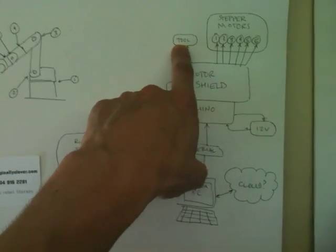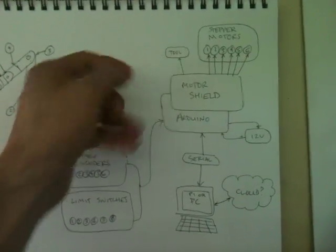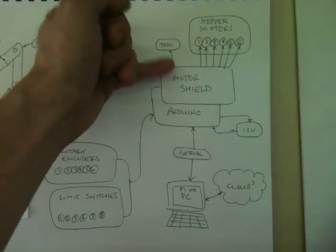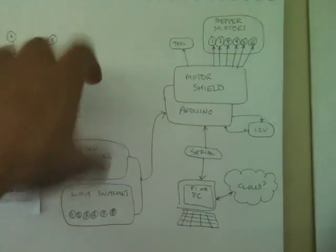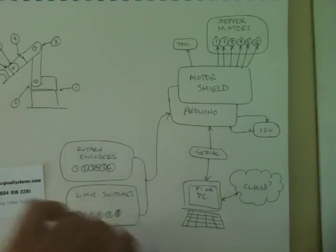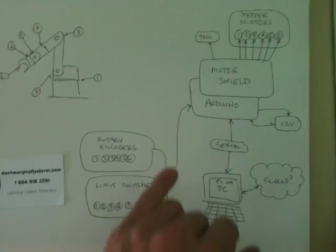And it can also control the tool, which we would have some kind of way to disconnect and reconnect them so it can change tools. I believe this is called an automatic tool changer.